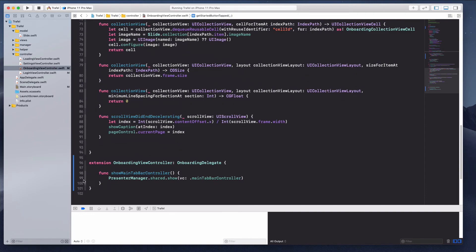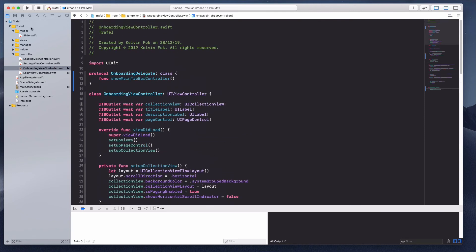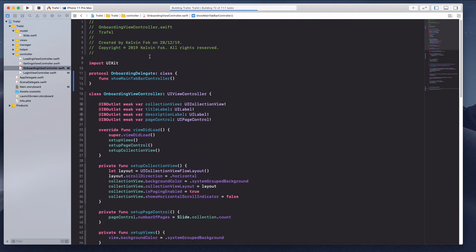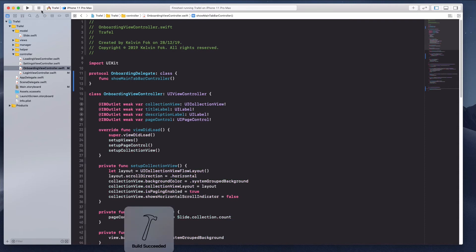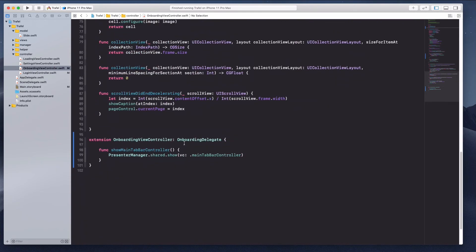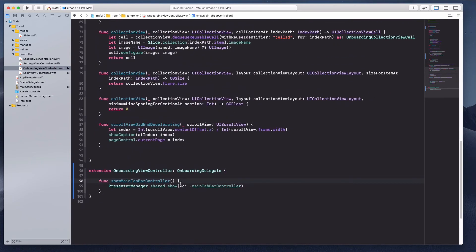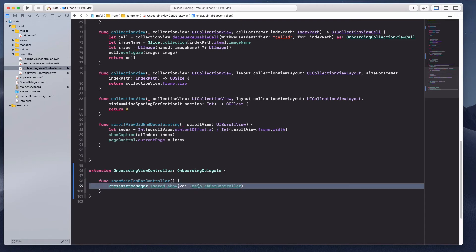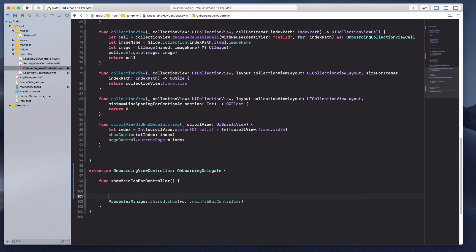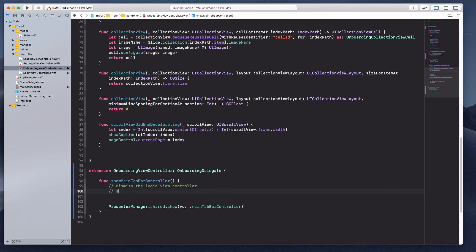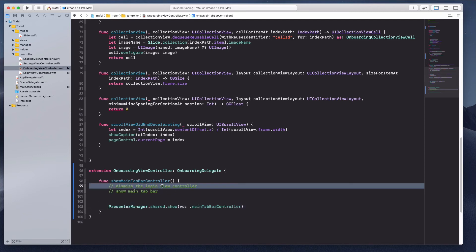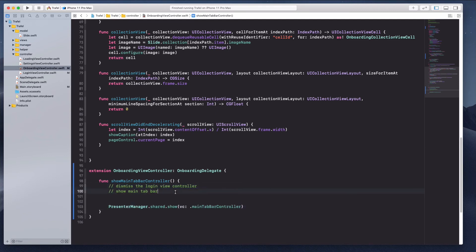Let me quickly run the simulator. I noticed a little mistake — I need to first dismiss the login view controller before I can transition the user to the main tab bar. So in pseudocode: dismiss the login view controller first, and then after that show the main tab bar. We have the logic but we haven't handled the dismiss of the login view controller.